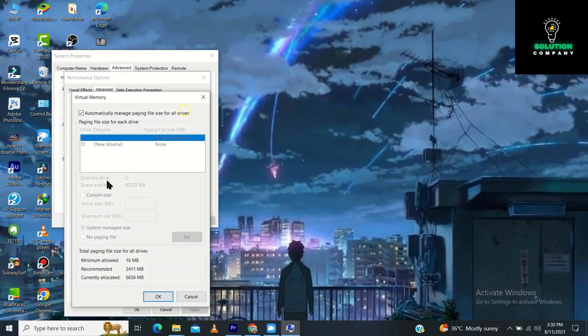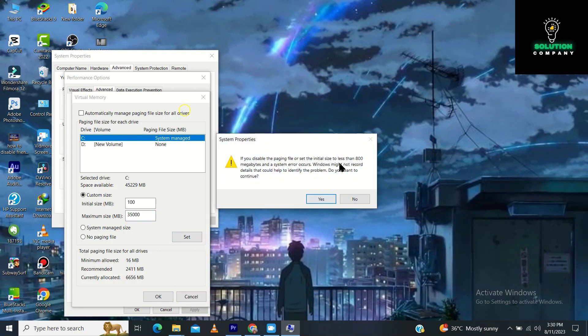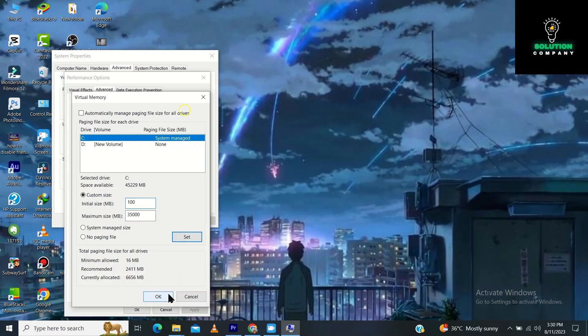Tap on this custom size. Enter your size here. Go for 100 and in minimum size go for 35,000. Tap on this set and tap on this yes.